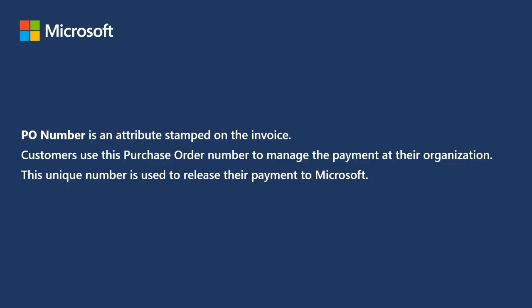PO Number is an attribute stamped on the invoice. Customers use this Purchase Order Number to manage the payment at their organization. This unique number is used to release their payment to Microsoft.